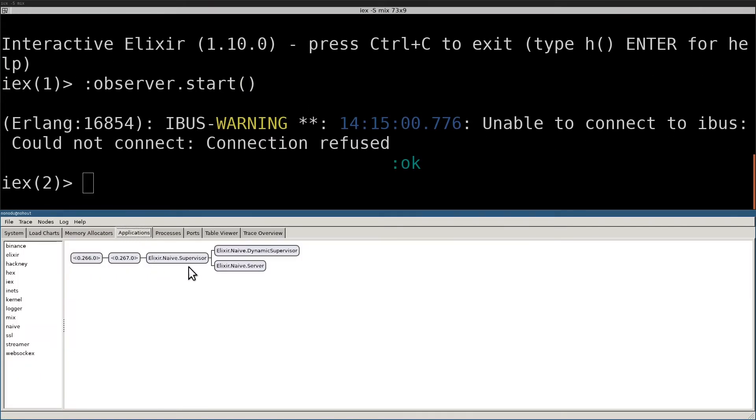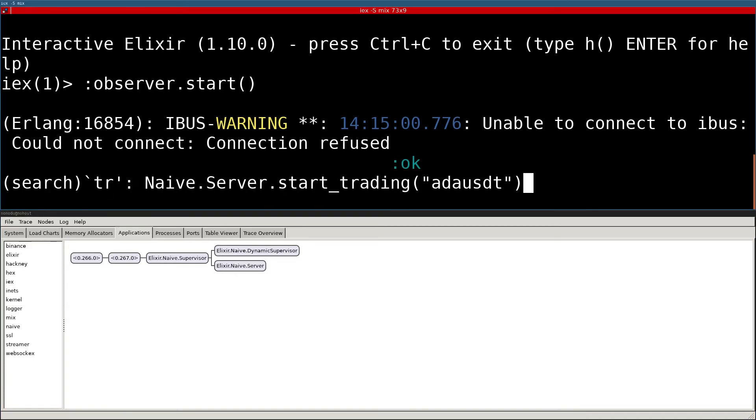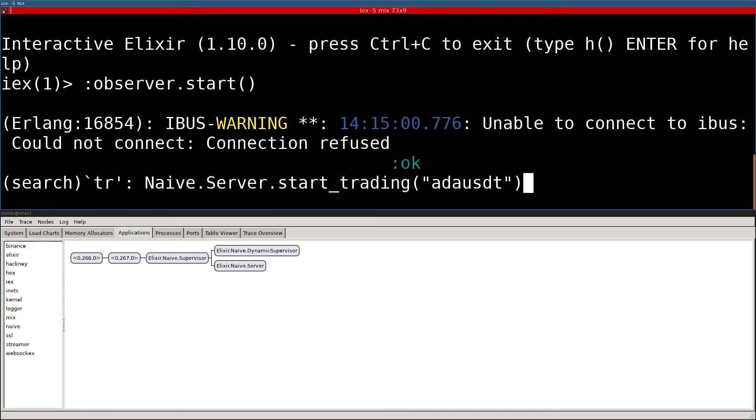Naive supervisor is our application module. It starts the dynamic supervisor together with the server. We can now call the start_trading function couple times to see how the tree will look like with additional processes.